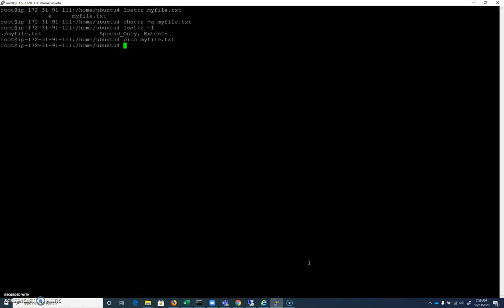But we can use redirection here. We can use our two greater than signs. So I can echo four, five, six. And if I cat, real quick, myfile.txt, you can see it only has one, two, three in it.